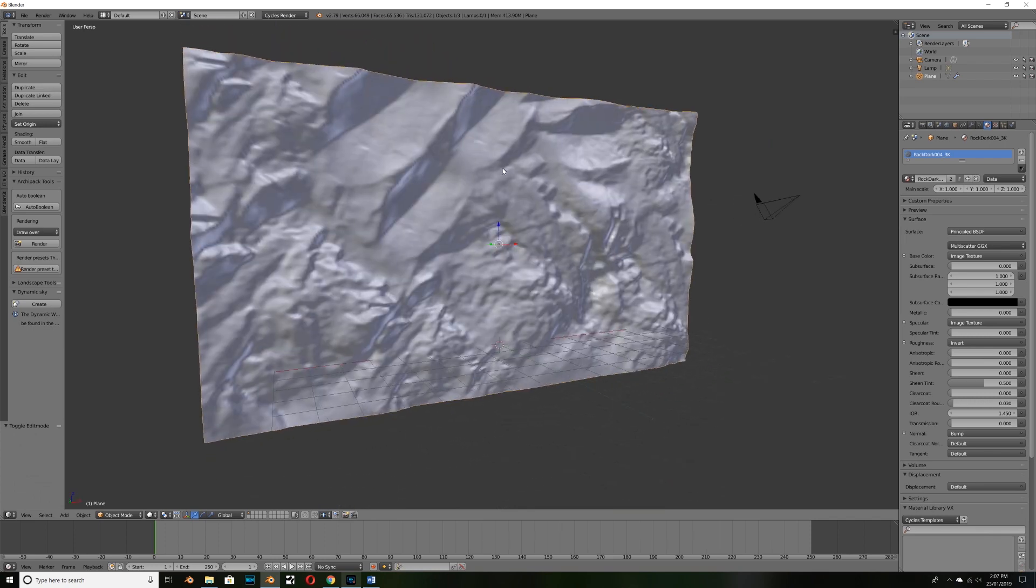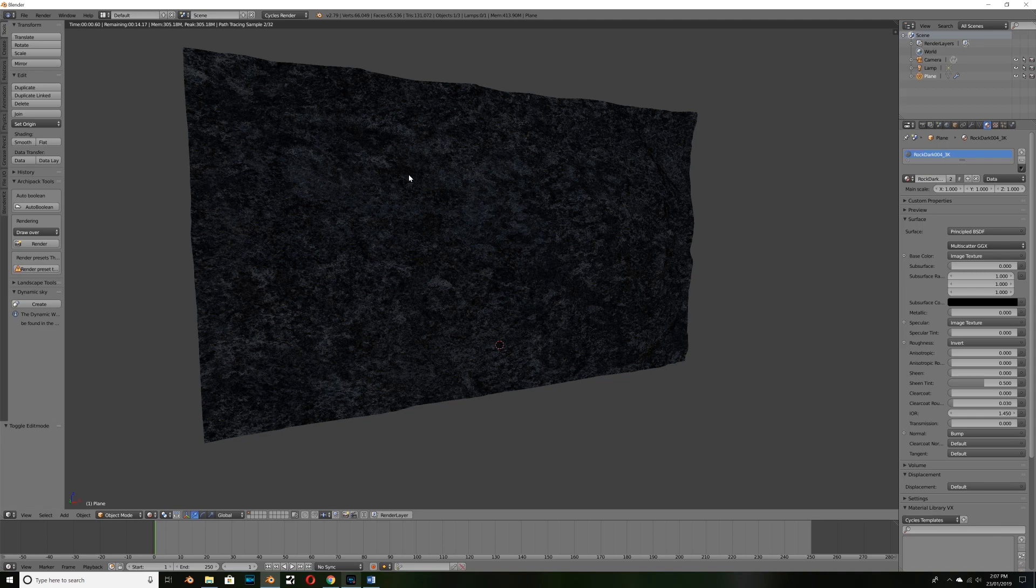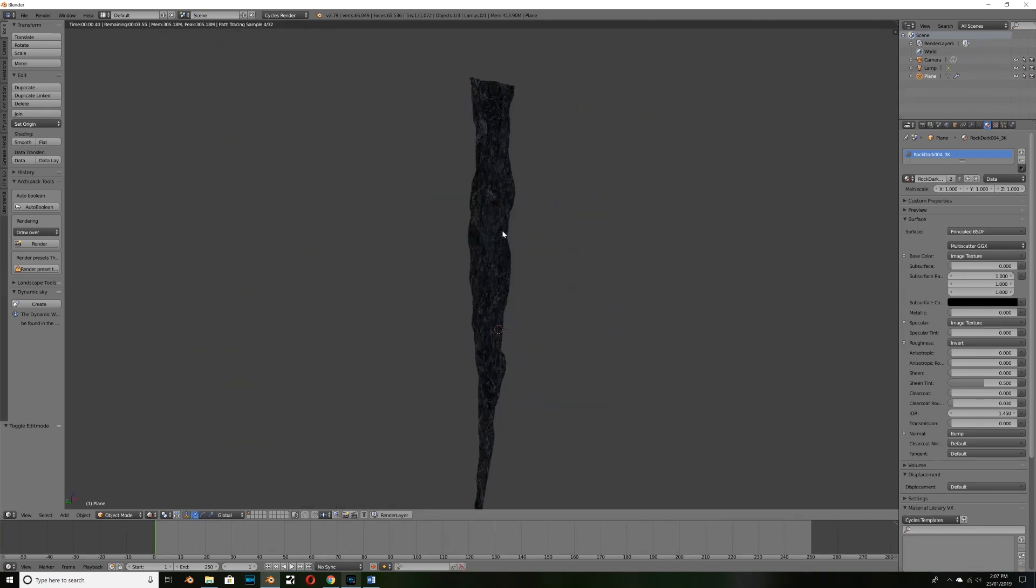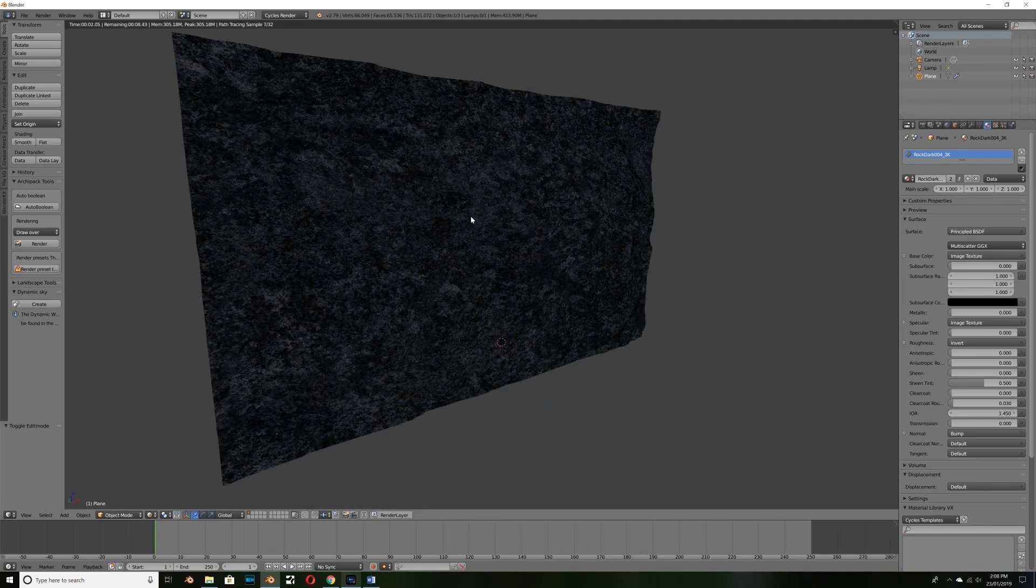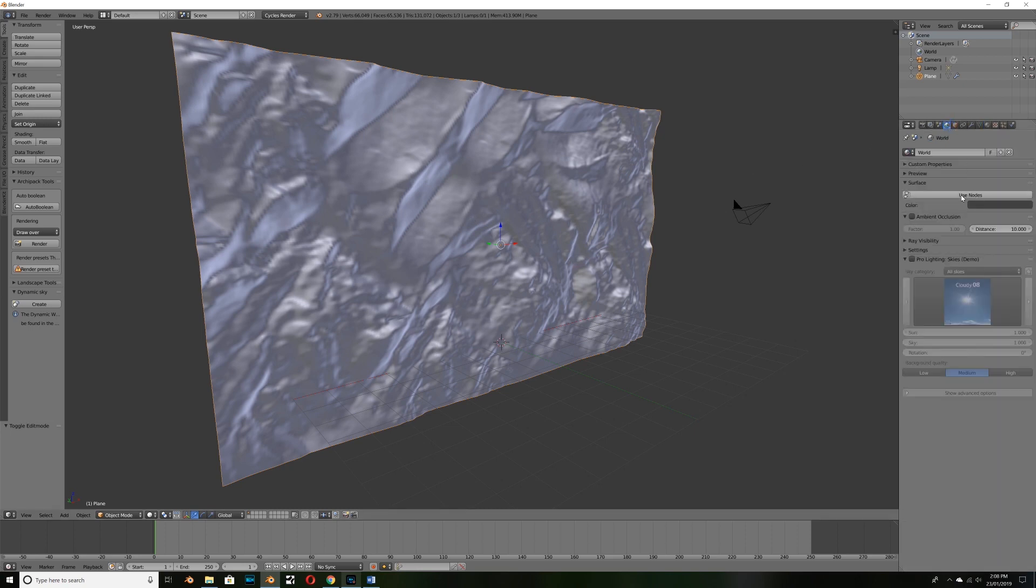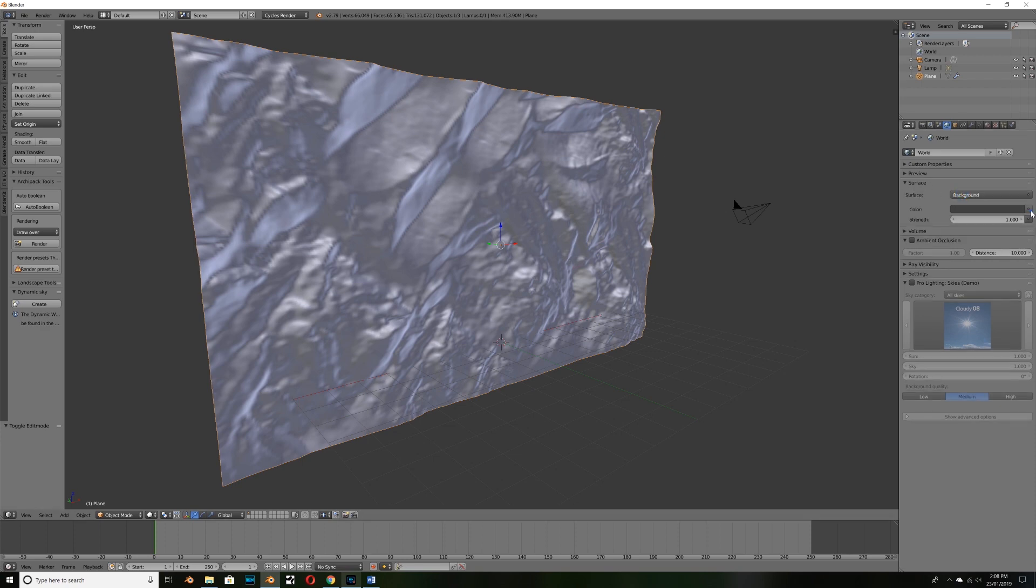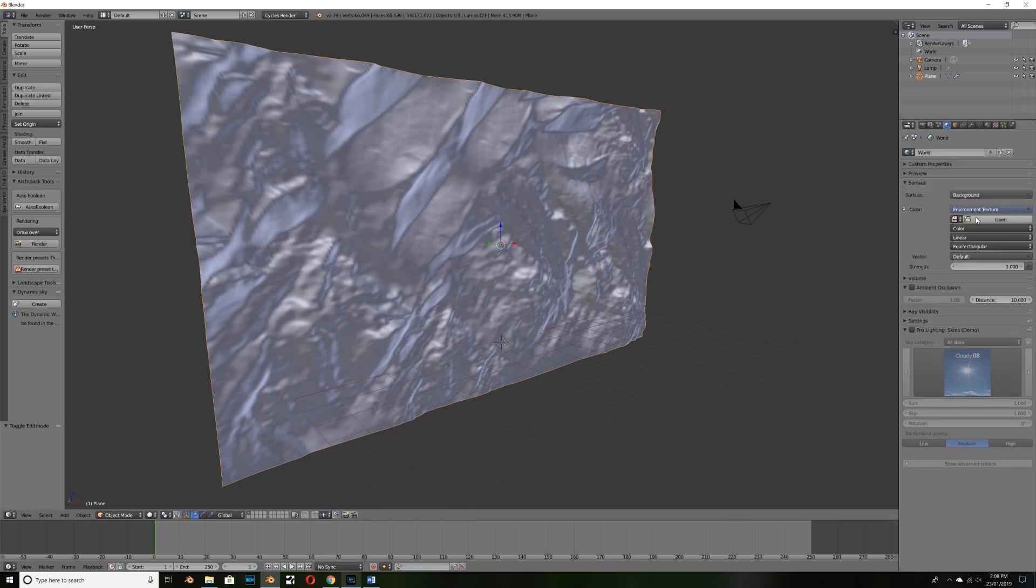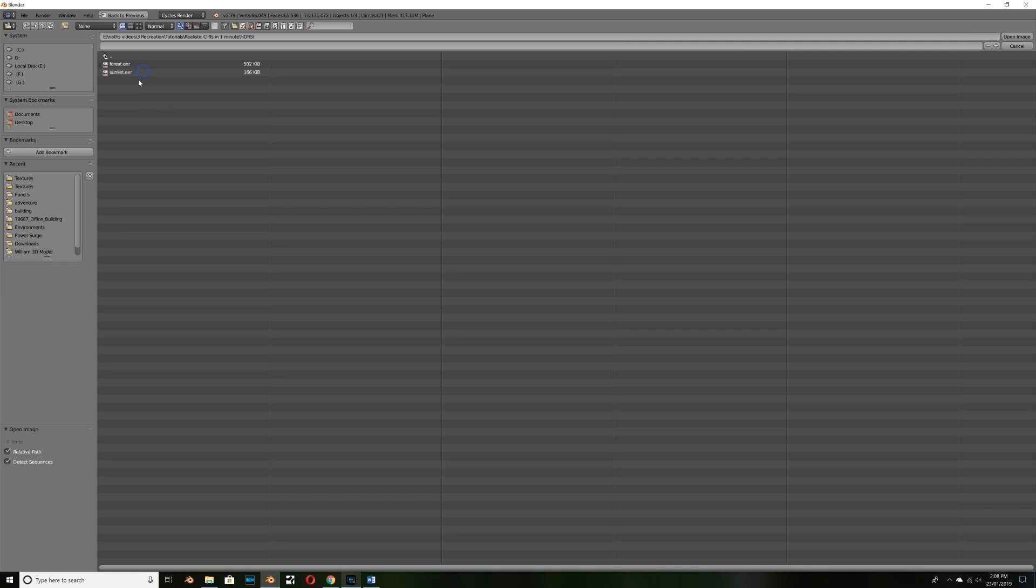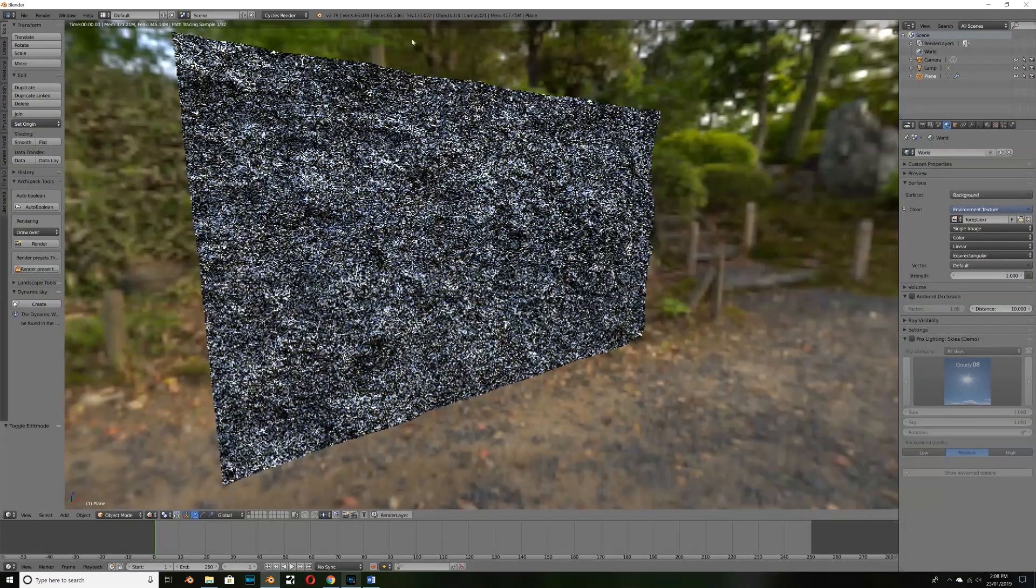So now let's go ahead and hit shift Z to preview this in rendered view and it's looking pretty fantastic I think. All we need is some realistic lighting. So to add that we can go ahead to our world settings and select use nodes under surface and change color to environment texture and click open. And here we can navigate to where we have our HDR saved, that's the one. And you can choose which one you want to use. I'm going to use this one called forest.exr, it's actually provided with Blender.